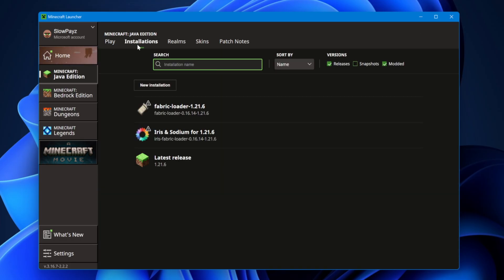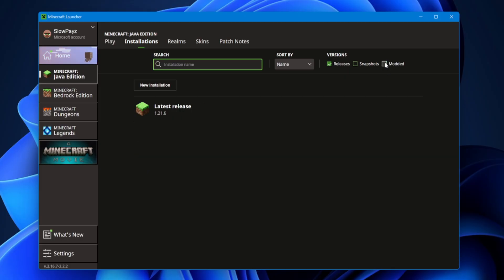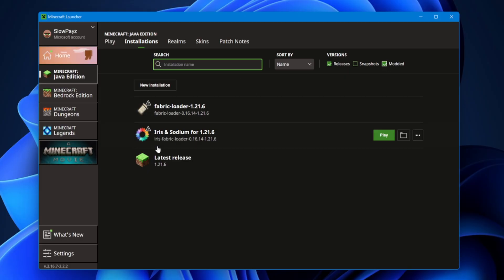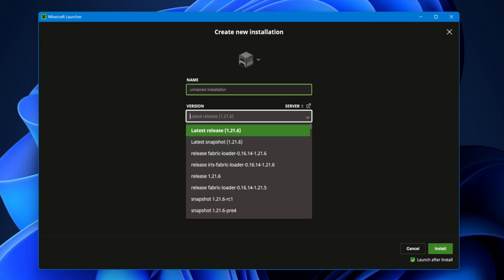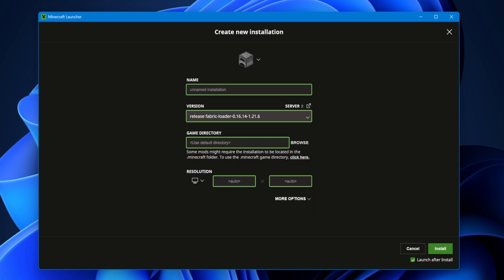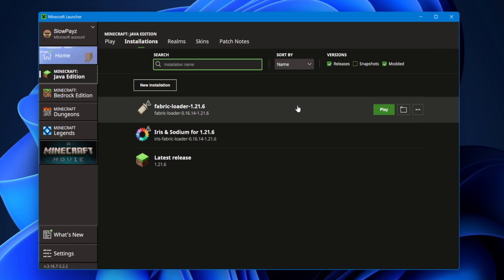If the Fabric Loader isn't there, come to Installations up here and make sure Modded is selected. If it's still not there, go to New Installation, find Fabric Loader in the versions, select it, and click Install. For me I've already got it, so I don't need to do that.